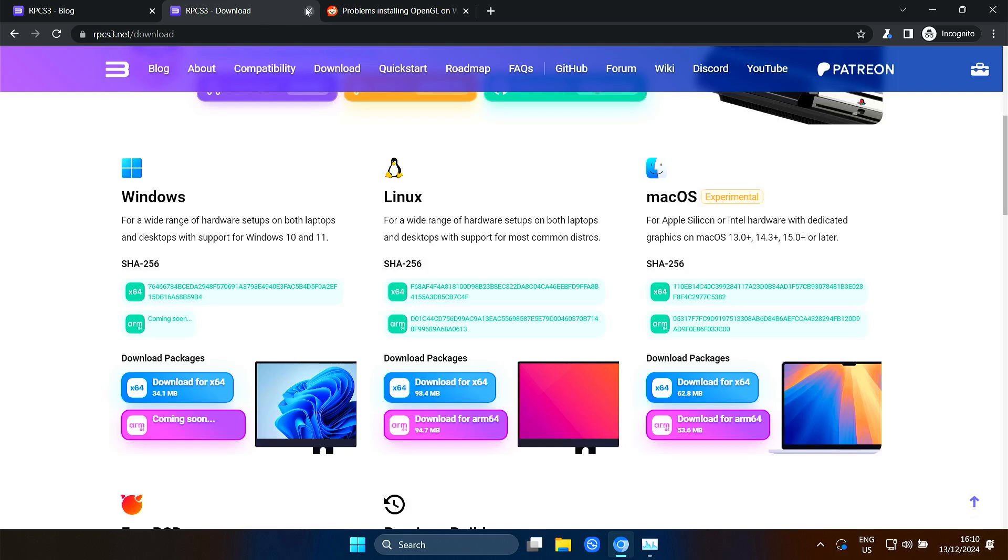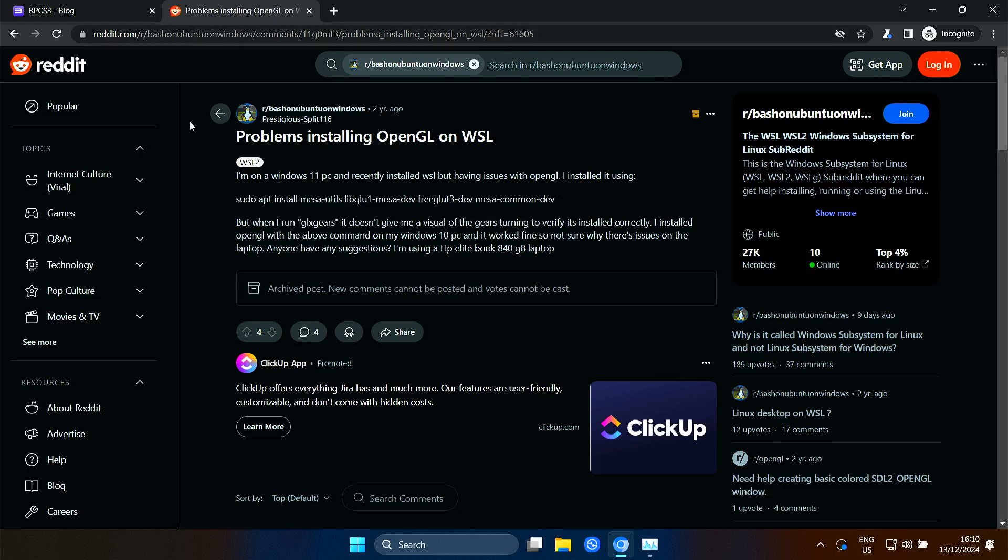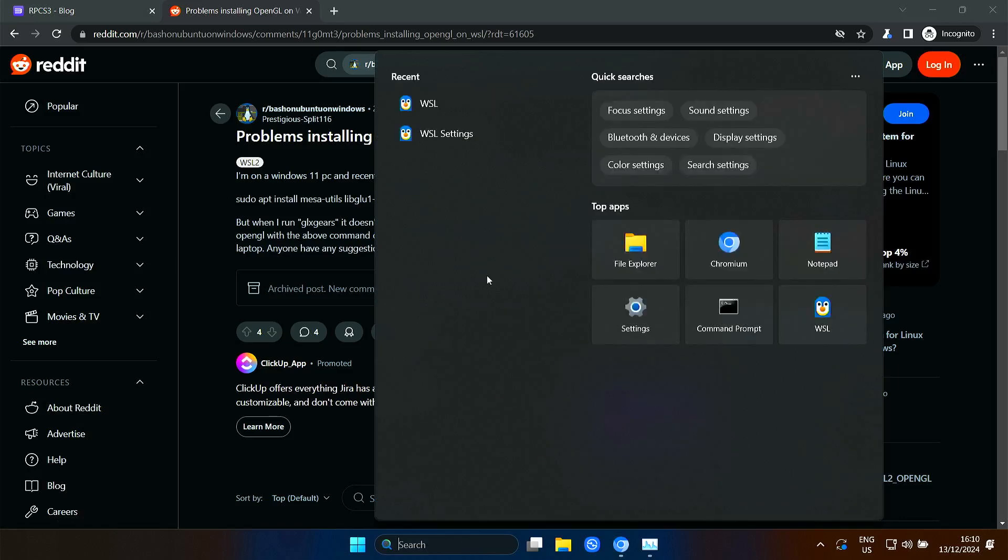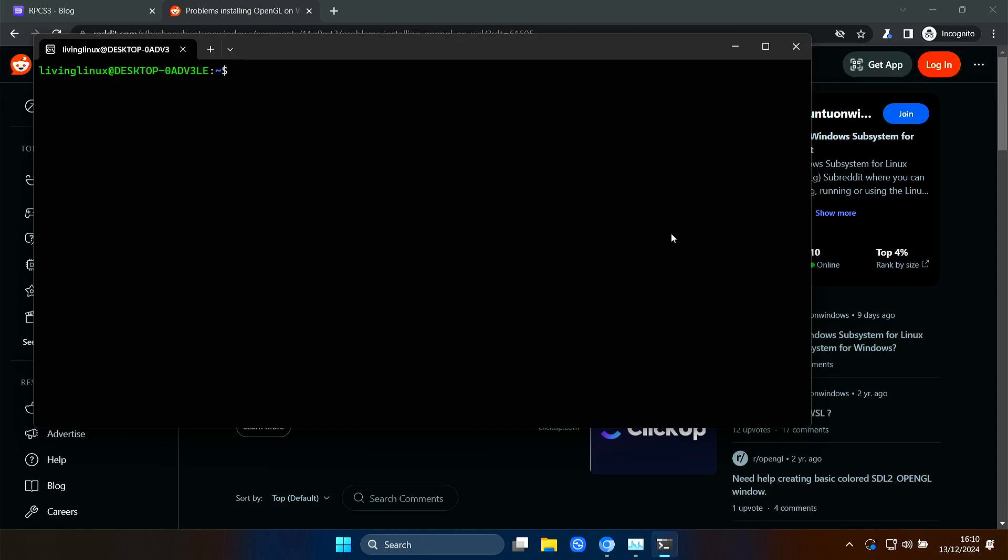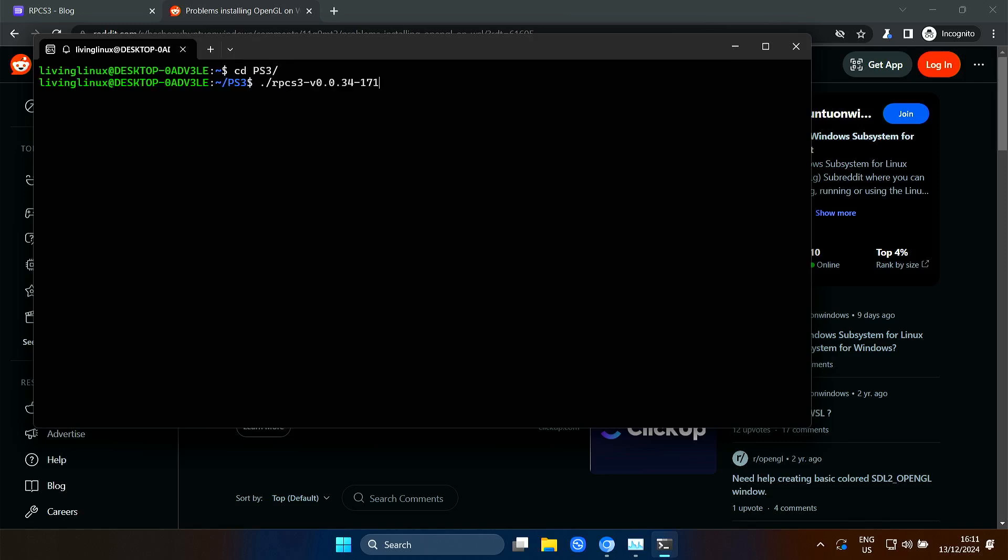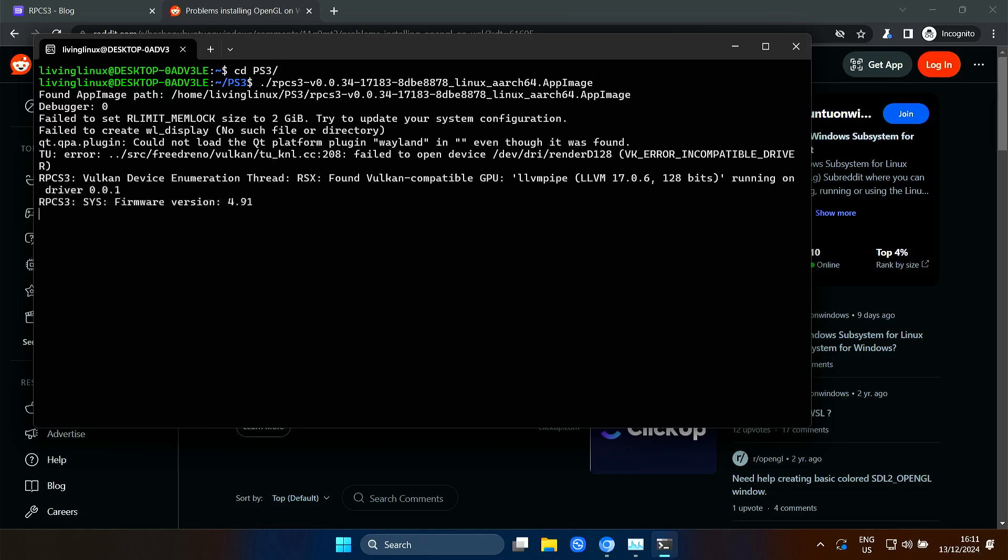Now I wasn't able to get the Vulkan version running, but in the end I was able to get RPCS3 running with OpenGL. So here you can see the packages that you need to install in WSL. And then it all started sort of working. I don't think that we have the GPU exposed to WSL, so that means that we're running through LLVM pipe, and that is not hardware accelerated.